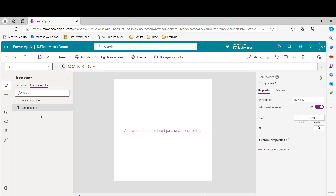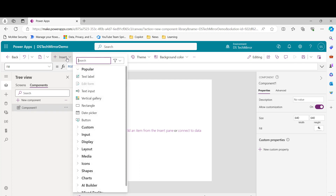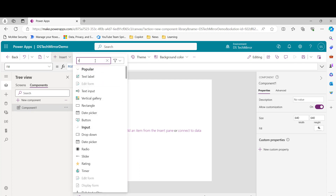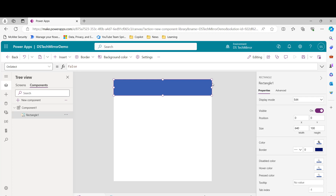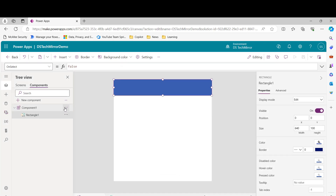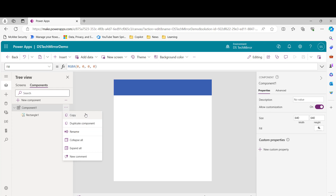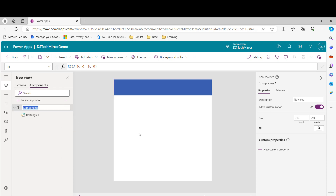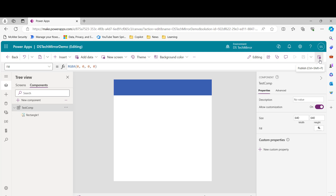Whatever components you create inside this library — let's say we're creating 'Component 1'. For now I'll simply put one rectangle, not do anything else, and click 'Save'. This is component 1. Then I'll click on 'Publish'. It is now published and we have component 1. I'll rename it to 'Test Component'. I have to save these changes and then quickly publish it.